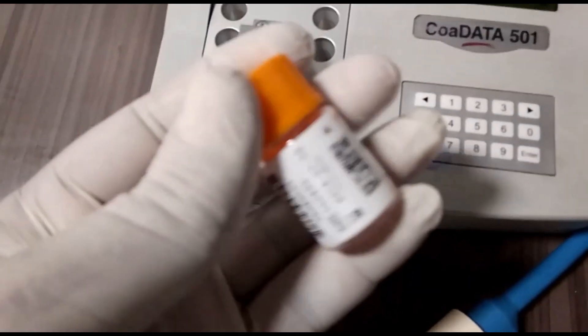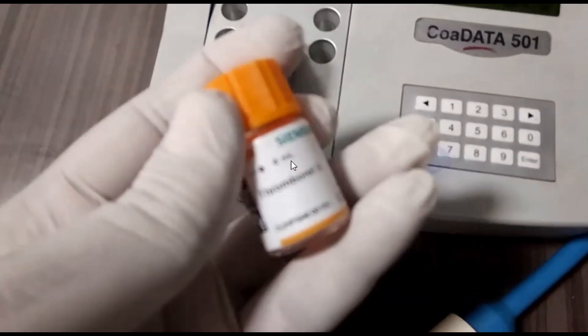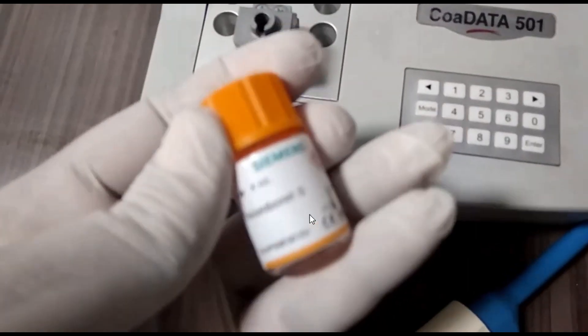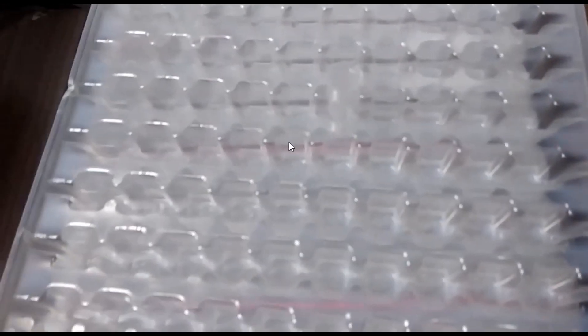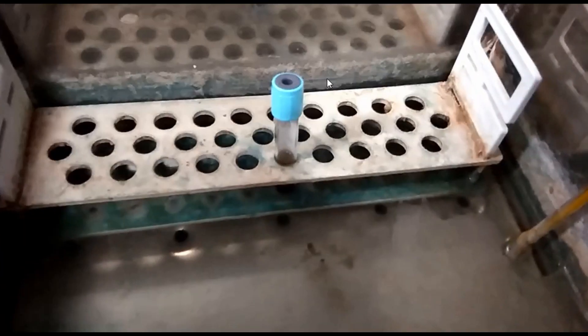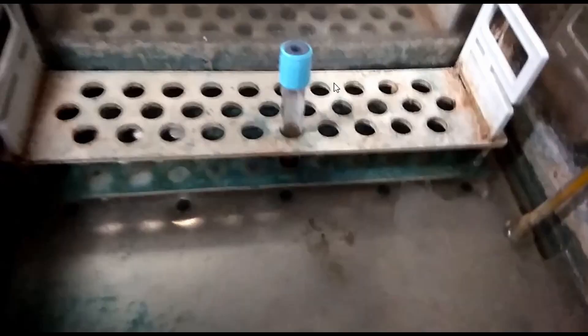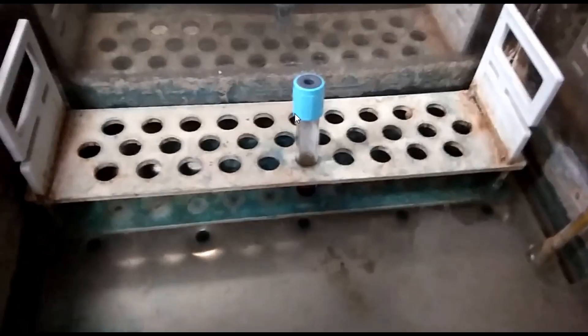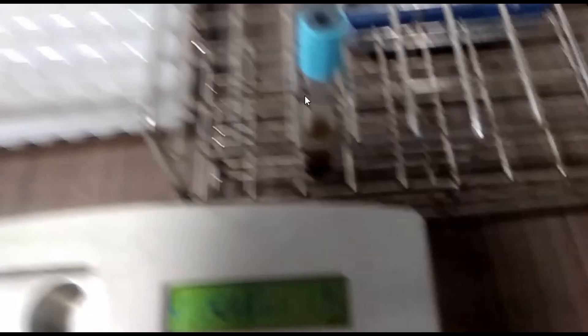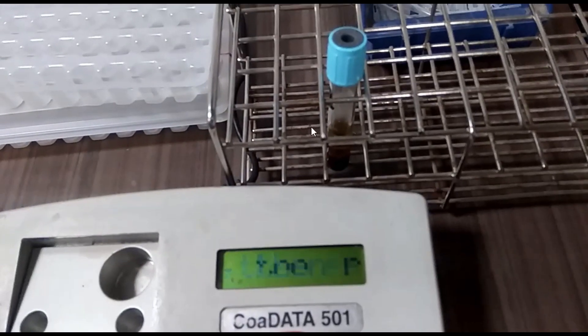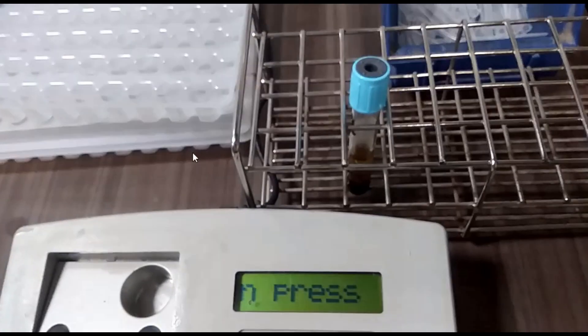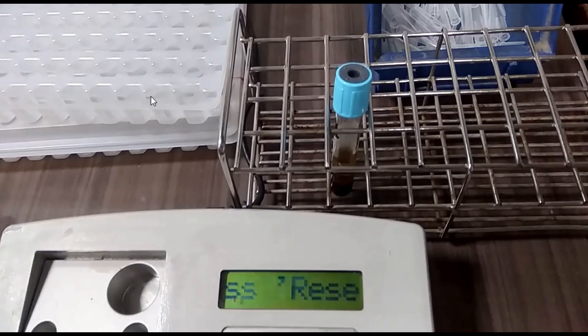This test can be used to check for bleeding problems and is also used to check whether medicine to prevent blood clots is working or not. This test may also be called an INR test. It stands for a way of standardizing the results of prothrombin time tests everywhere. Using the INR system, treatment with blood-thinning medicine, also called anticoagulant therapy, will be the same.